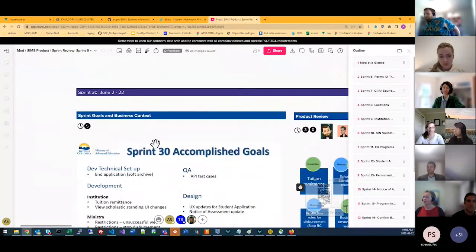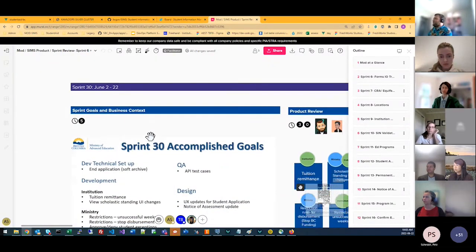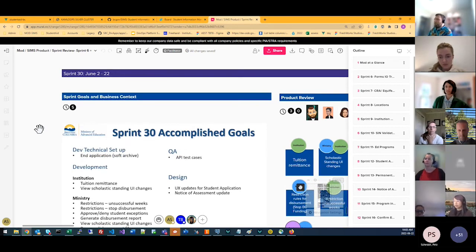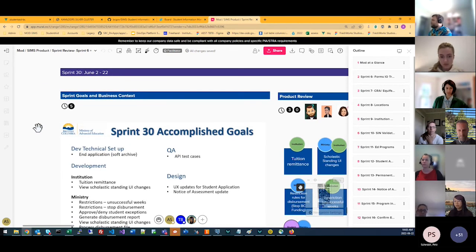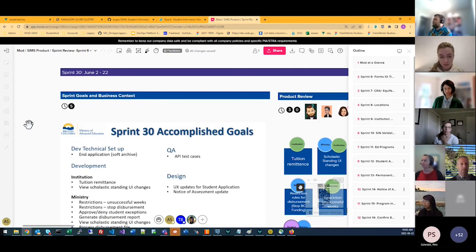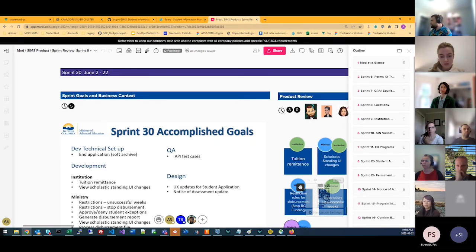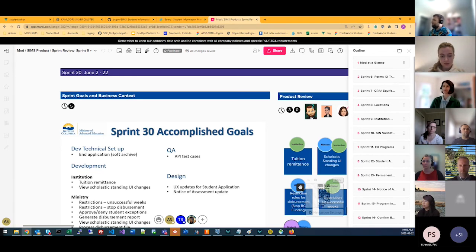We just finished Sprint 30 and are starting Sprint 31 today. Usual agenda with questions for the end — feel free to post them in the chat. There is a link to the mural board as well where you can dump your questions, and we'll make sure it gets to the right spot.